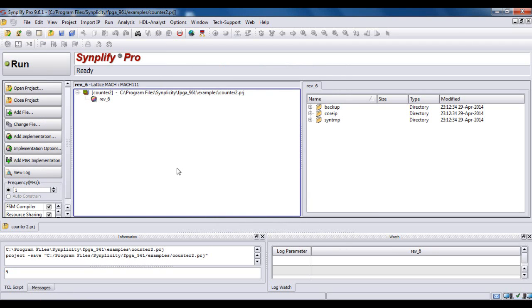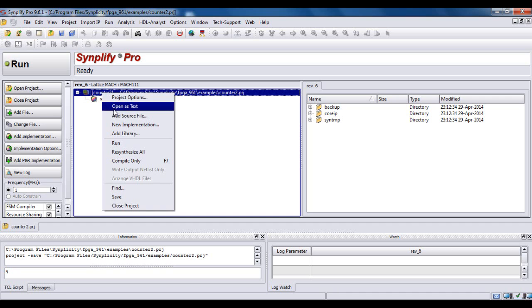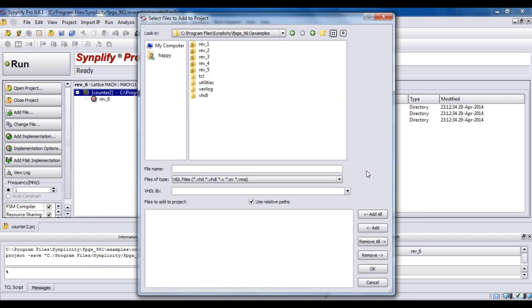Then we need to add the source file. For this particular project, my source file would be the VHDL code for the counter. So right click here and go to Add Source File. My source file is under the C directory, in Program Files, in a folder named VHDL2PSPICE.